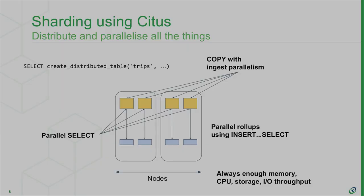Citus is a tool for sharding a table across multiple Postgres servers. And it has various features like it can parallelize select queries across all those servers. If you copy, you can get some parallelism. You can also do insert select in parallel from one table into another. And you can always add more nodes if you need more CPU power.